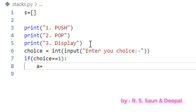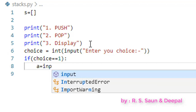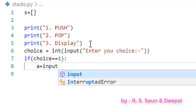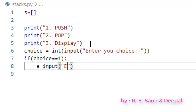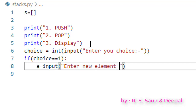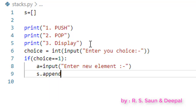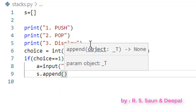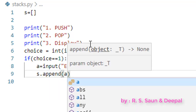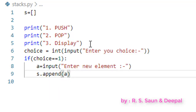We take the element which the user wants to enter as input into a new element variable, and then we are going to append it to the list. That's really very simple.